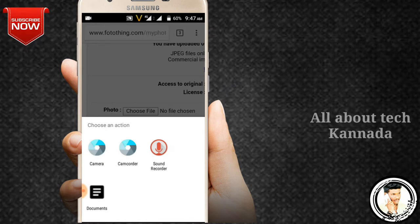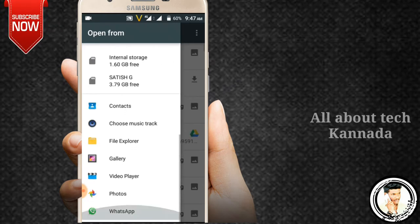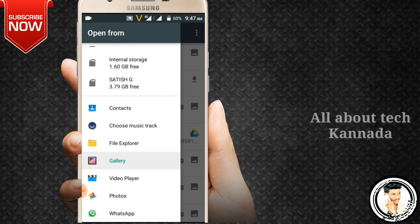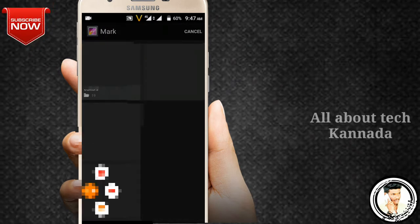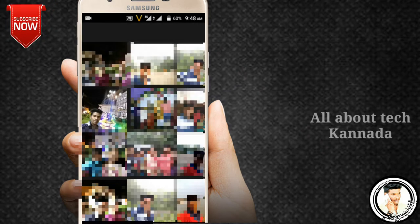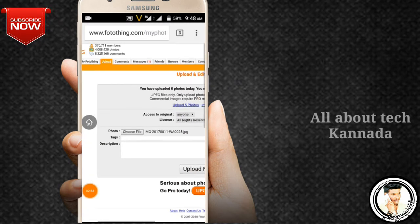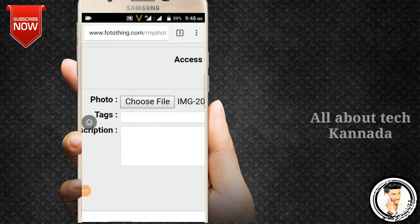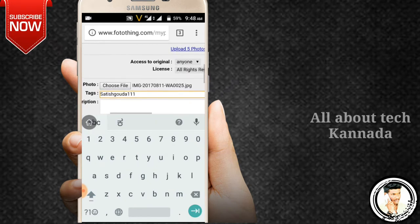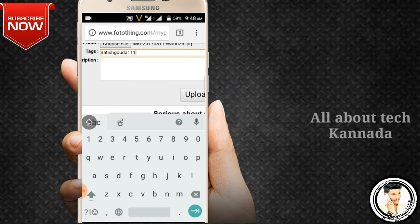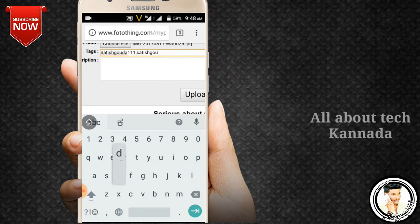Friends, you can press it. You can select one photo. You can search the tagline. You can type it and choose the tagline.